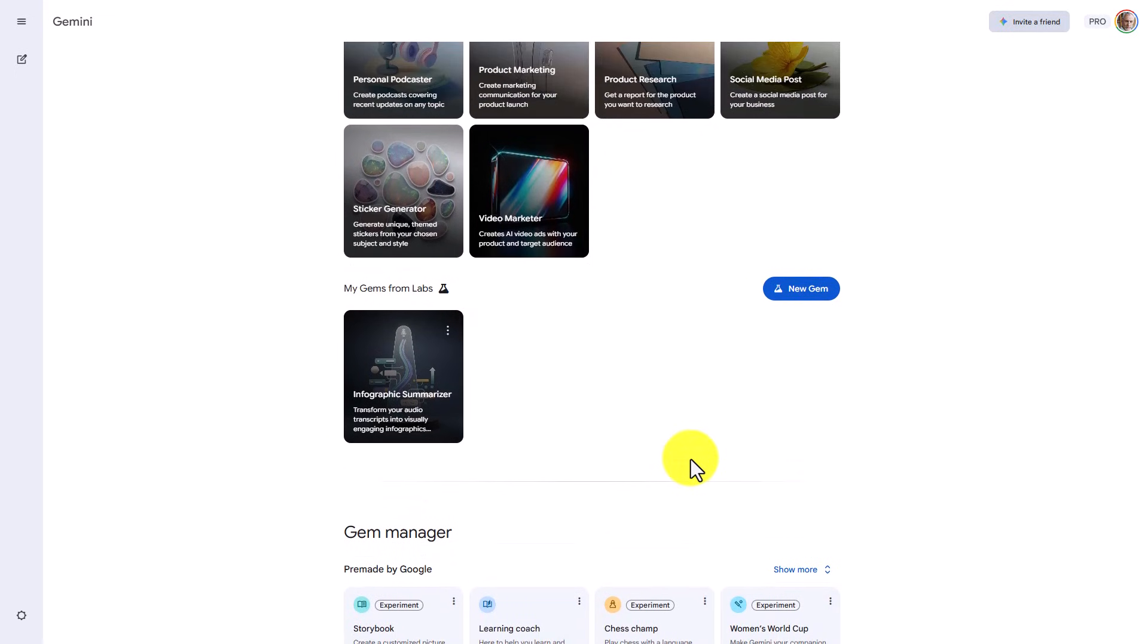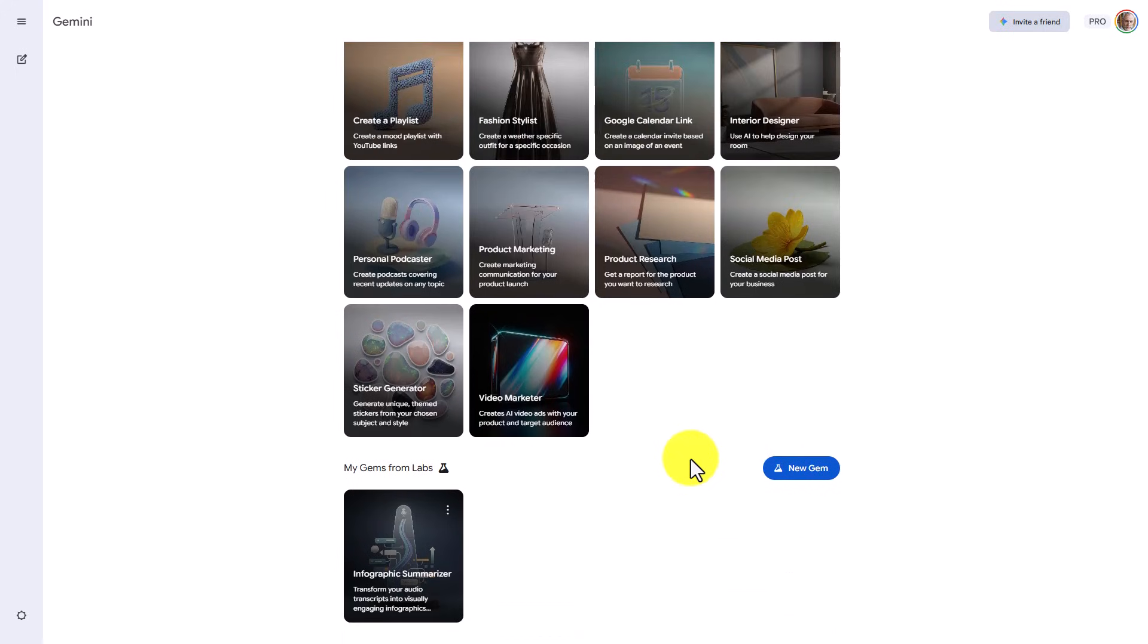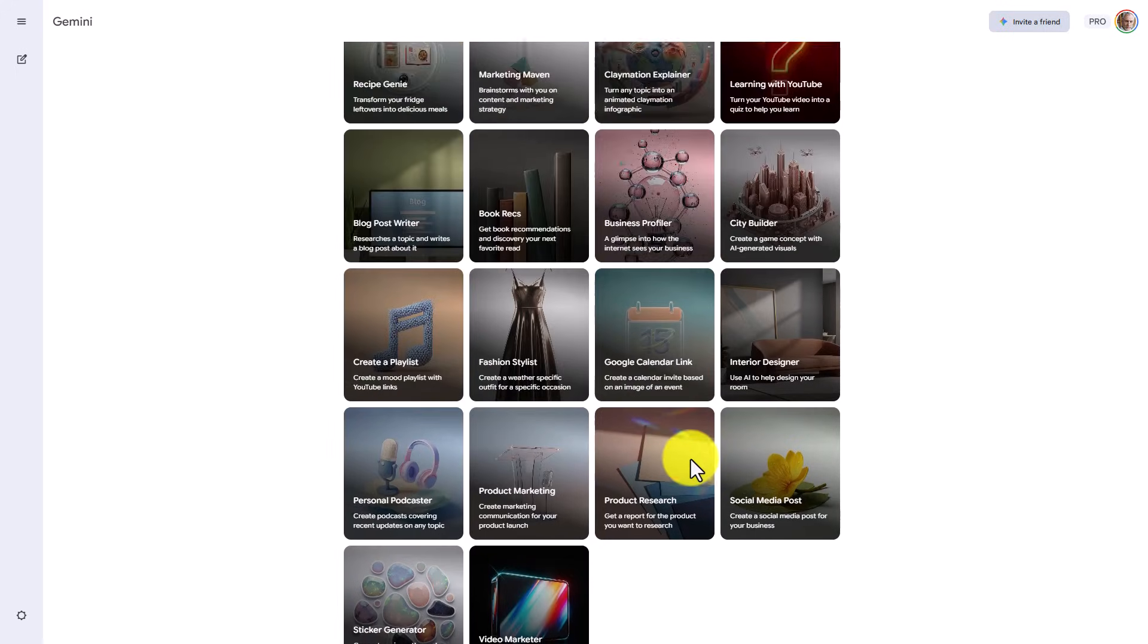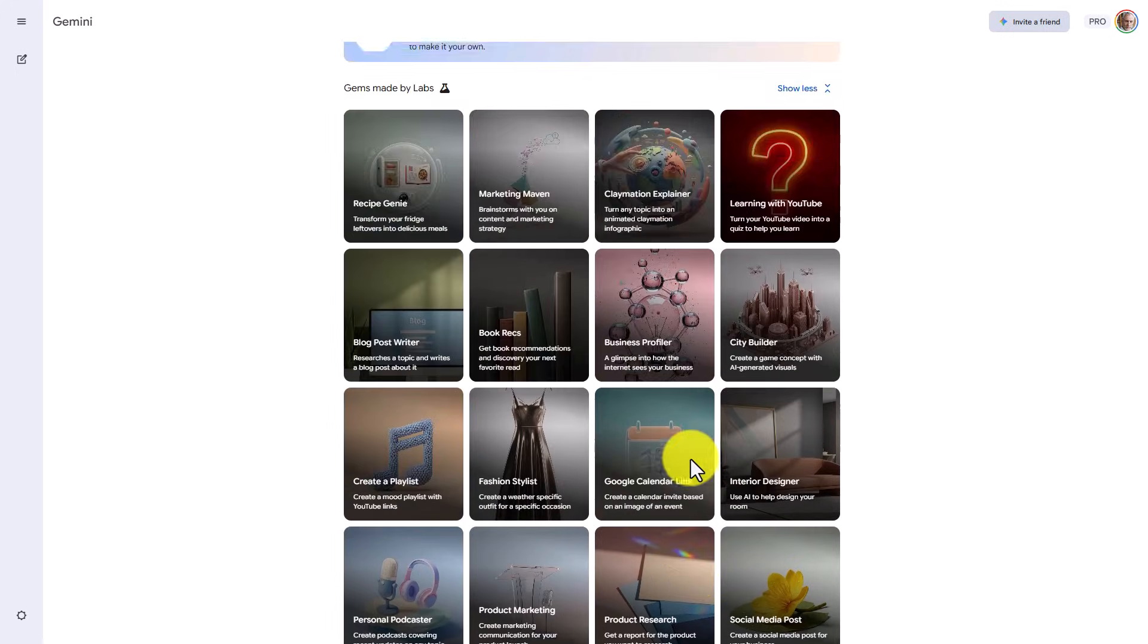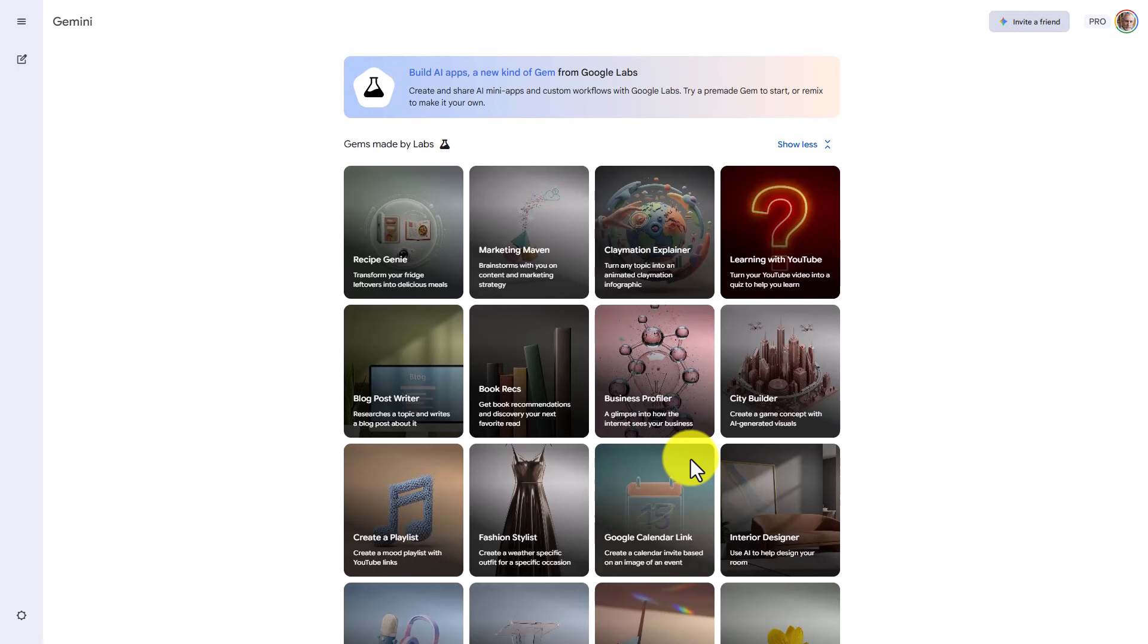Now the process that we just went through is a very simple one. You may have a more complicated process that you may want to turn into an application. You can go to Google Gemini in order to create a Gem that will execute according to your specifications.